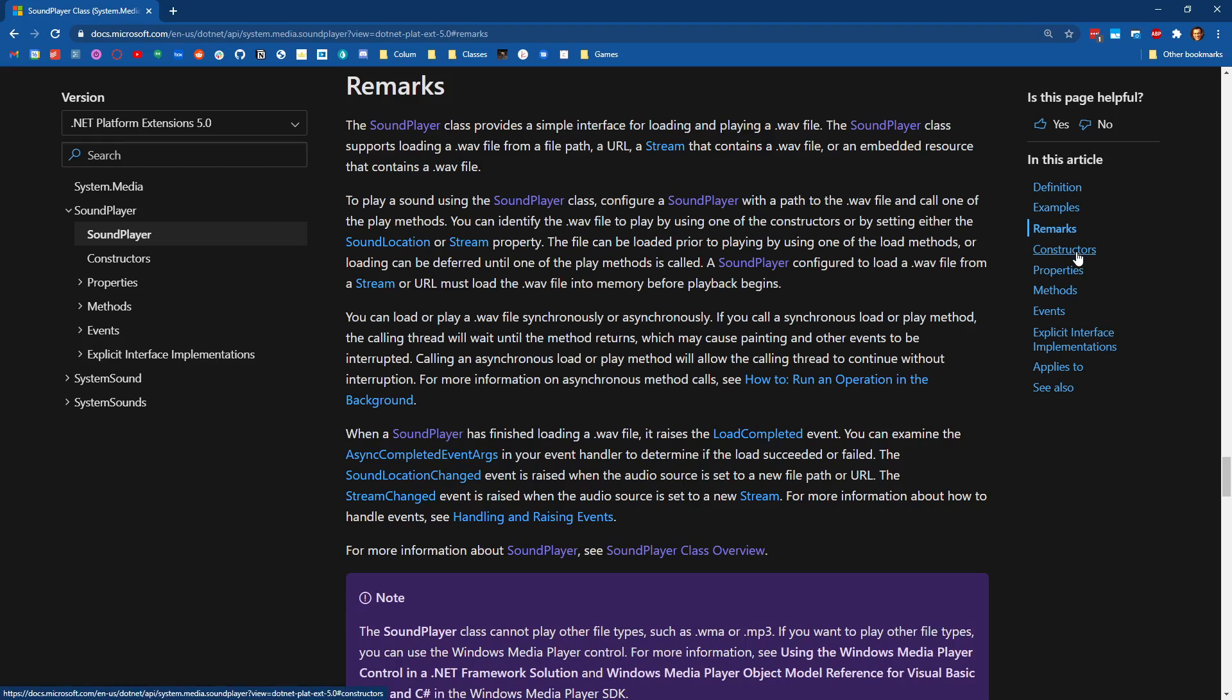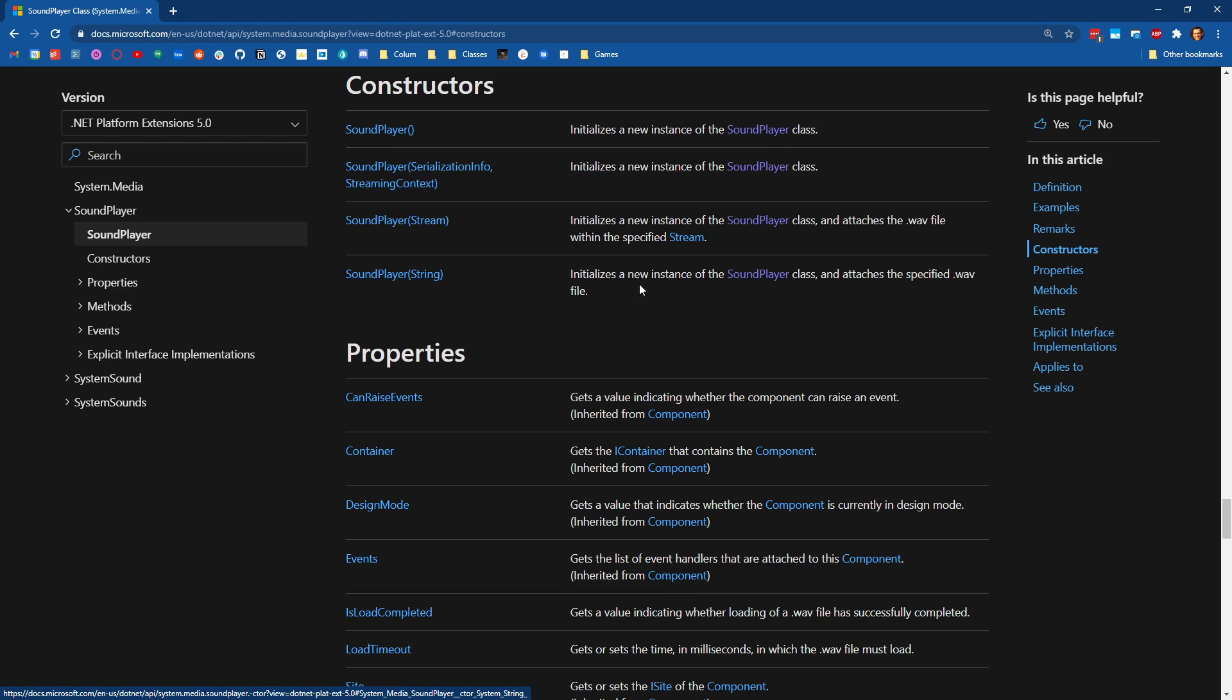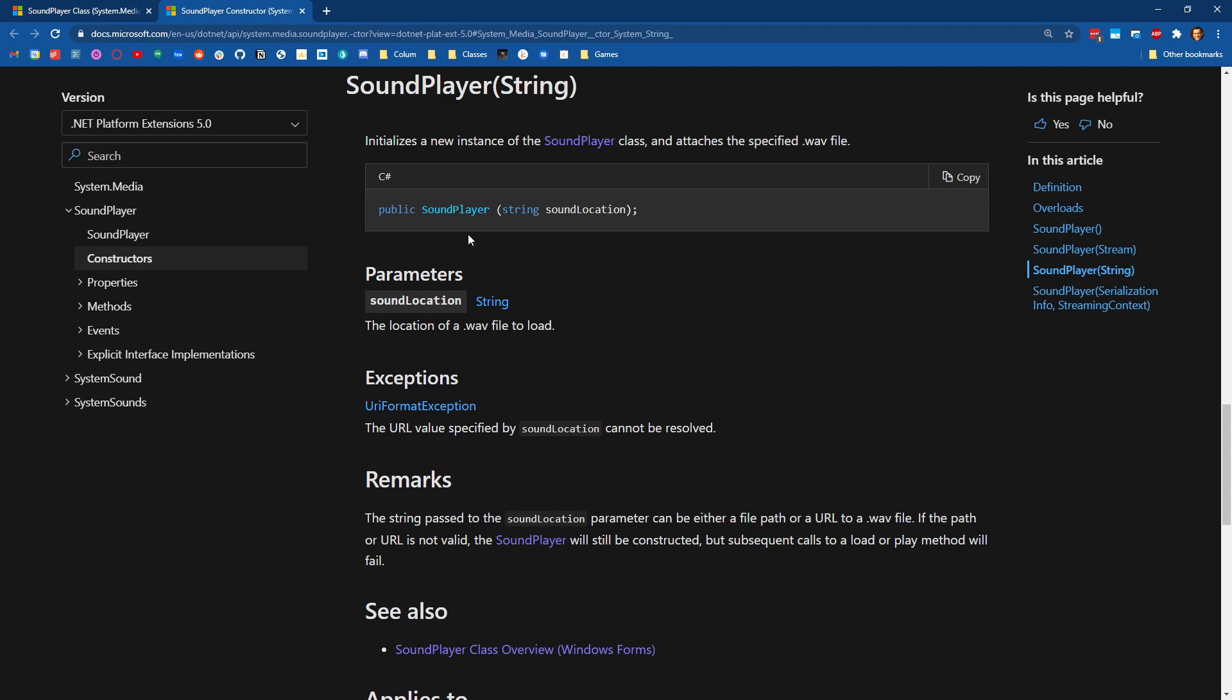So the way this is going to work if I fly down to the constructors is we're going to construct a sound player and give it a string, which is the path to our WAV file that we want to load. So if I flip over to the constructor here, I can see we pass in the string location, it'll throw an error if it can't find that sound. So this is going to construct a sound player for us that we can then use.